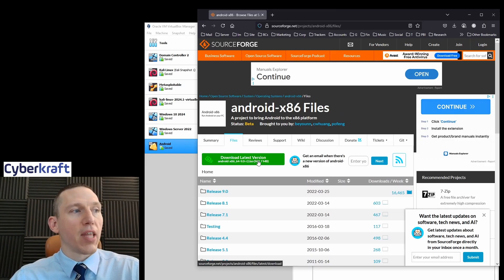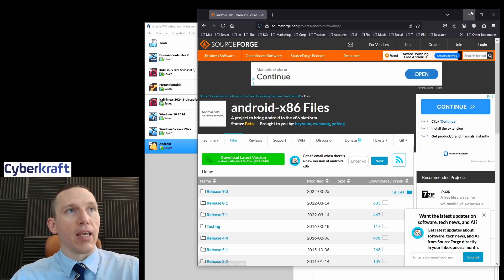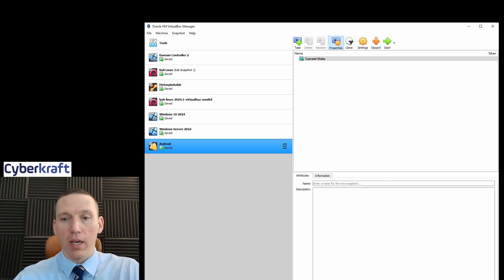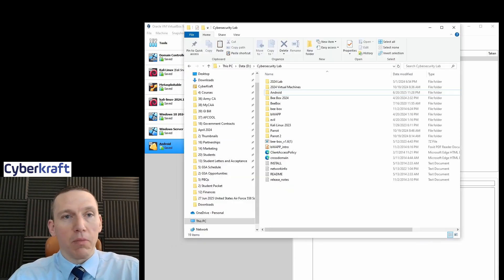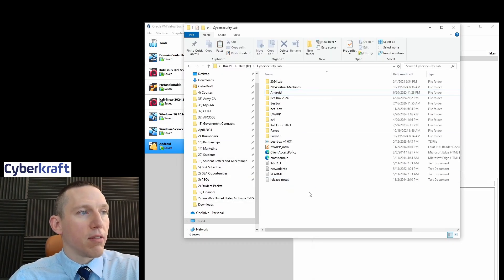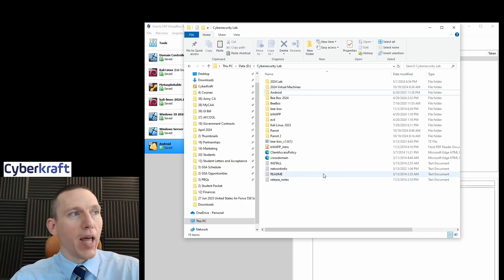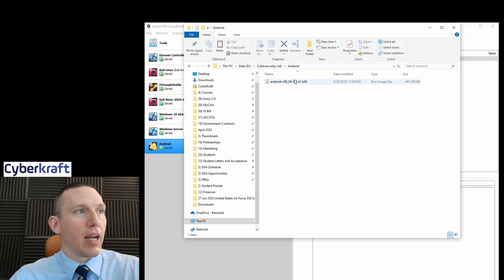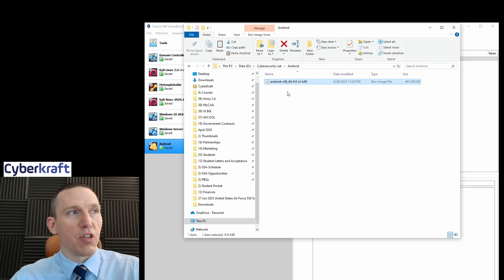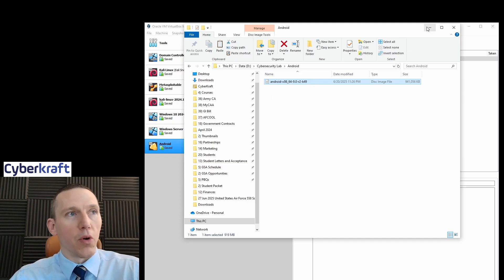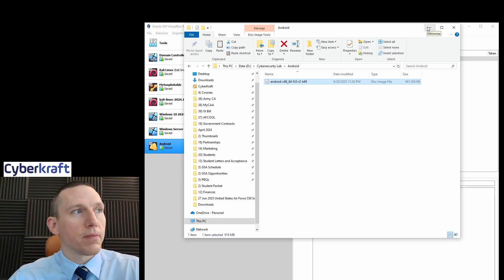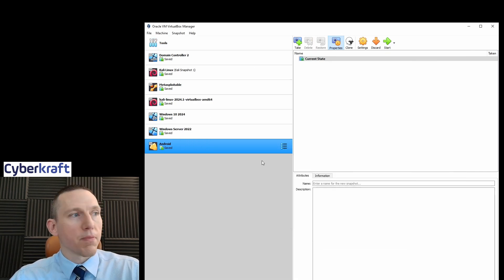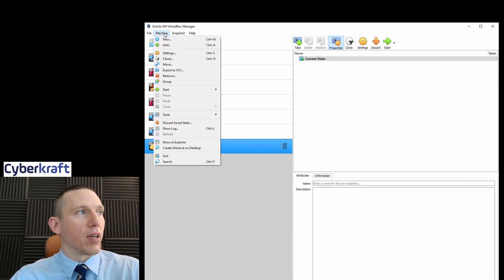When you download that version, what you're going to get is an ISO file. Now I definitely recommend you label that ISO file and store it in the same folder where you store all your other lab files. I have a lab file here, cybersecurity lab, and I have Android. This is what the ISO disk image file is going to look like. So you want to put it in this folder. I named this folder Android, and then we're going to go back to VirtualBox and create a new machine.